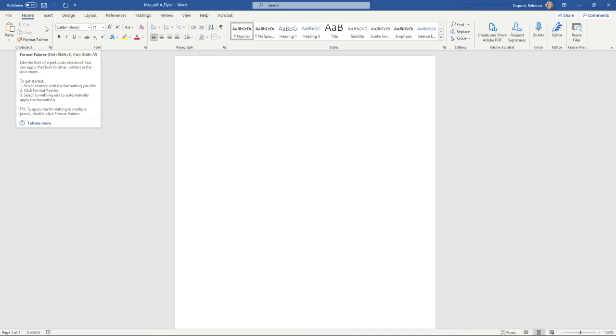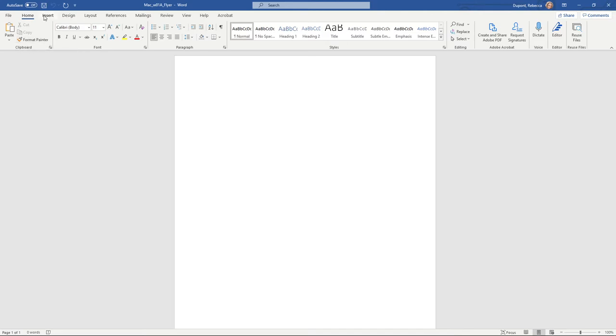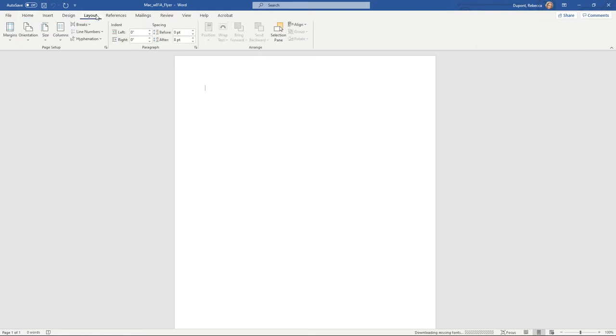A couple of other things to point out is you can tell which area of the ribbon you're currently working in by the underlined area here. So right now I'm on the home tab of the ribbon. If I go to layout, for instance, you can see how I get the bar there for layout showing that this is the current active tab.